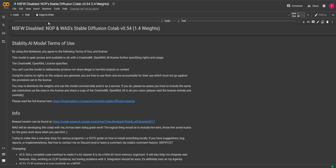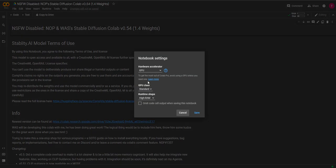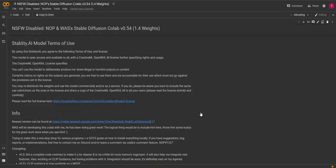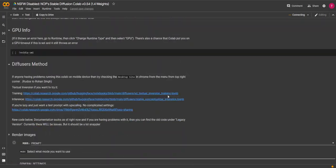The next thing you need to do is head up to runtime and click change runtime type. Make sure GPU is selected and choose your GPU class. I'm going to select premium as I have a paid Google CoLab account, but you will not require this. Selecting standard also works fine, just a little slower but still fine. Then click submit.